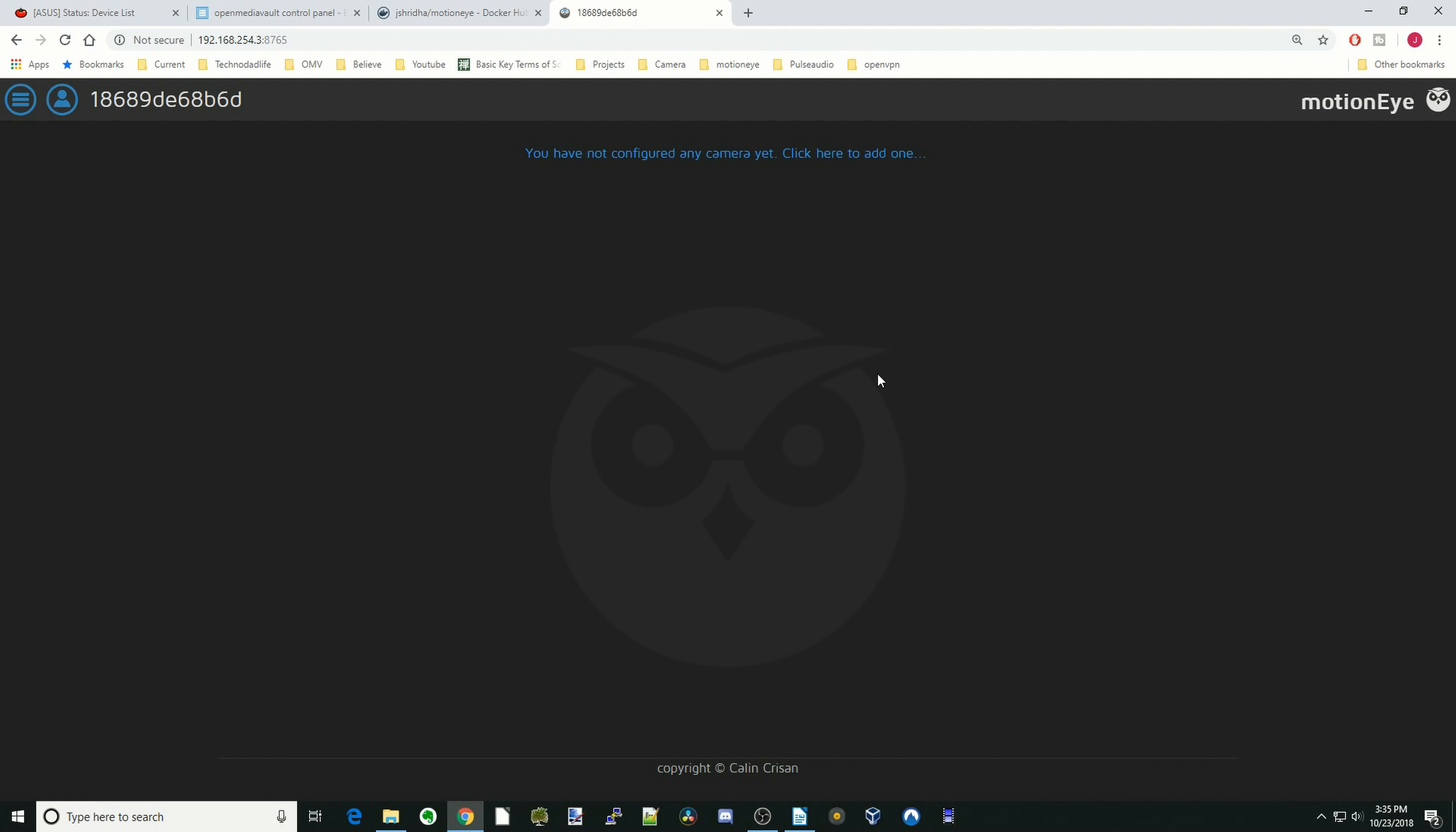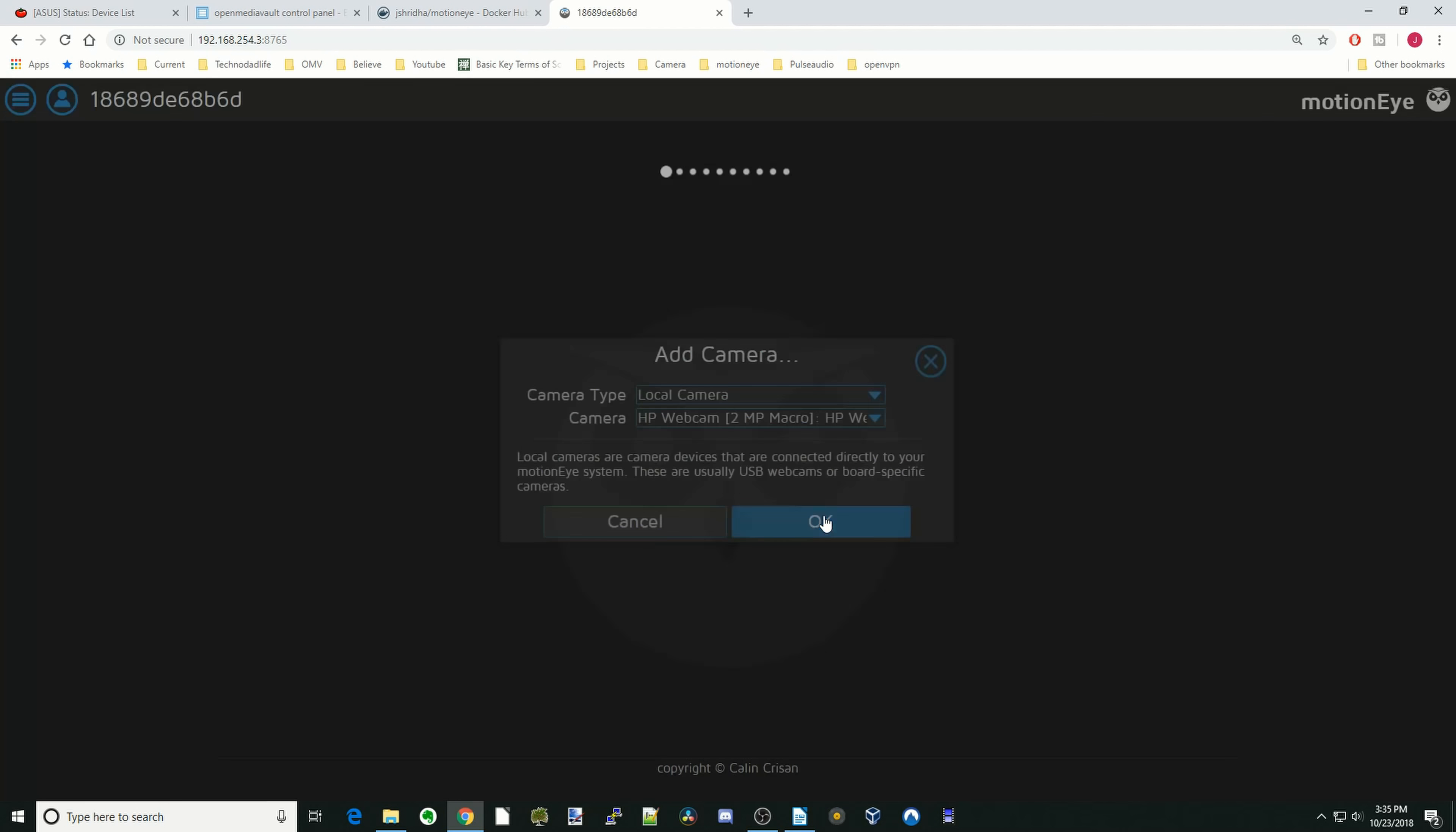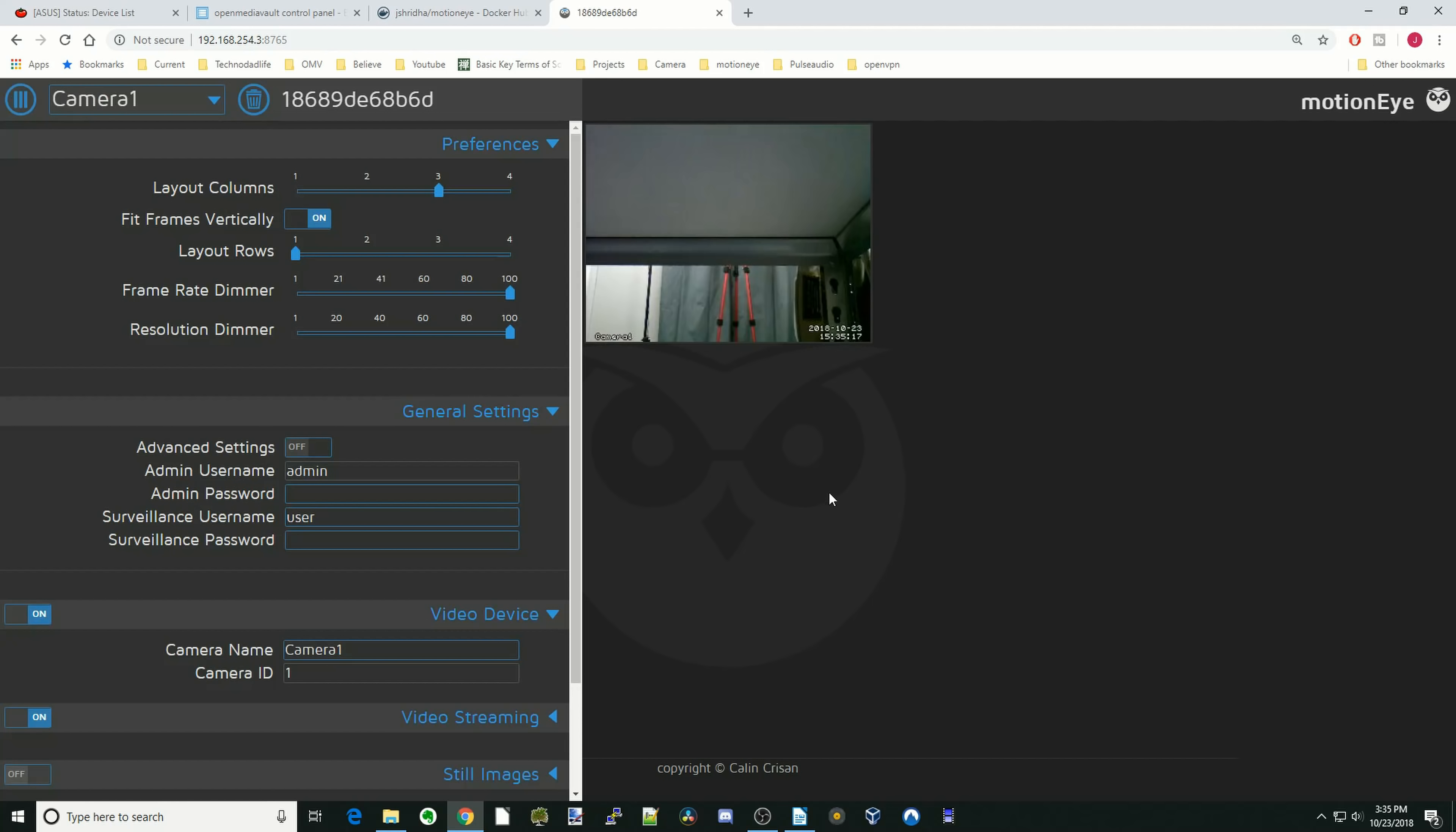And so you'll come to this screen and it says that you need to configure your camera. So we're going to click on add one. And so here you can see our two cameras have shown up. So first we'll do the embedded webcam. We'll click on OK.